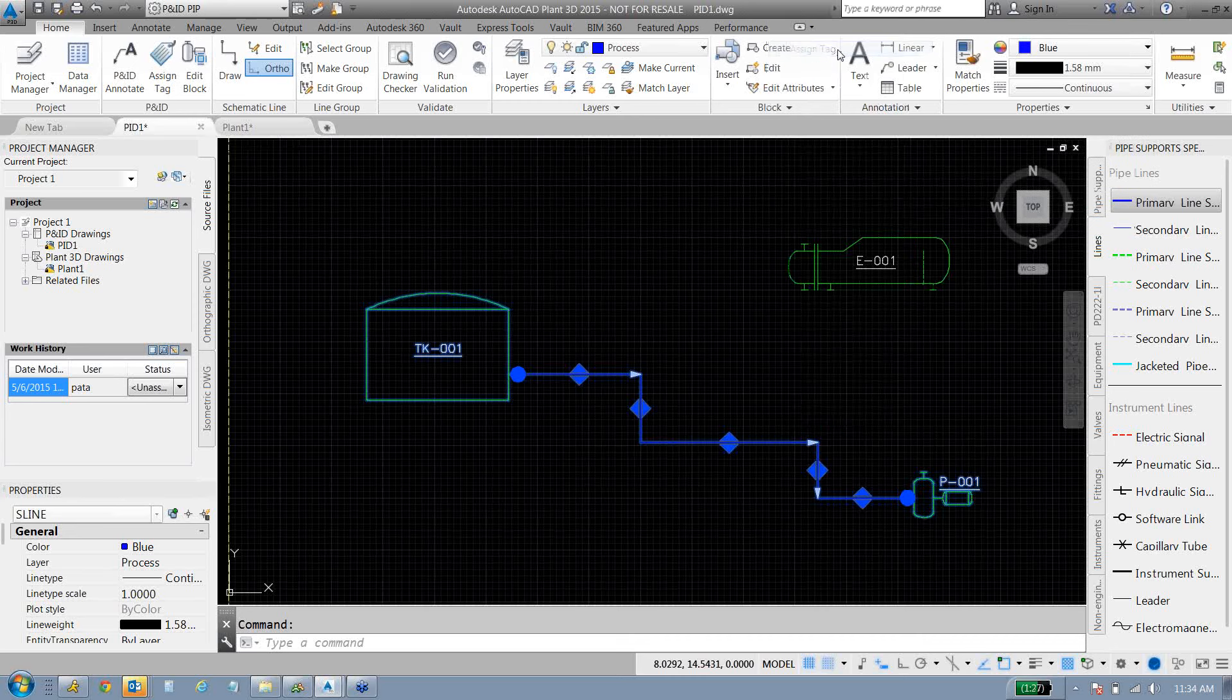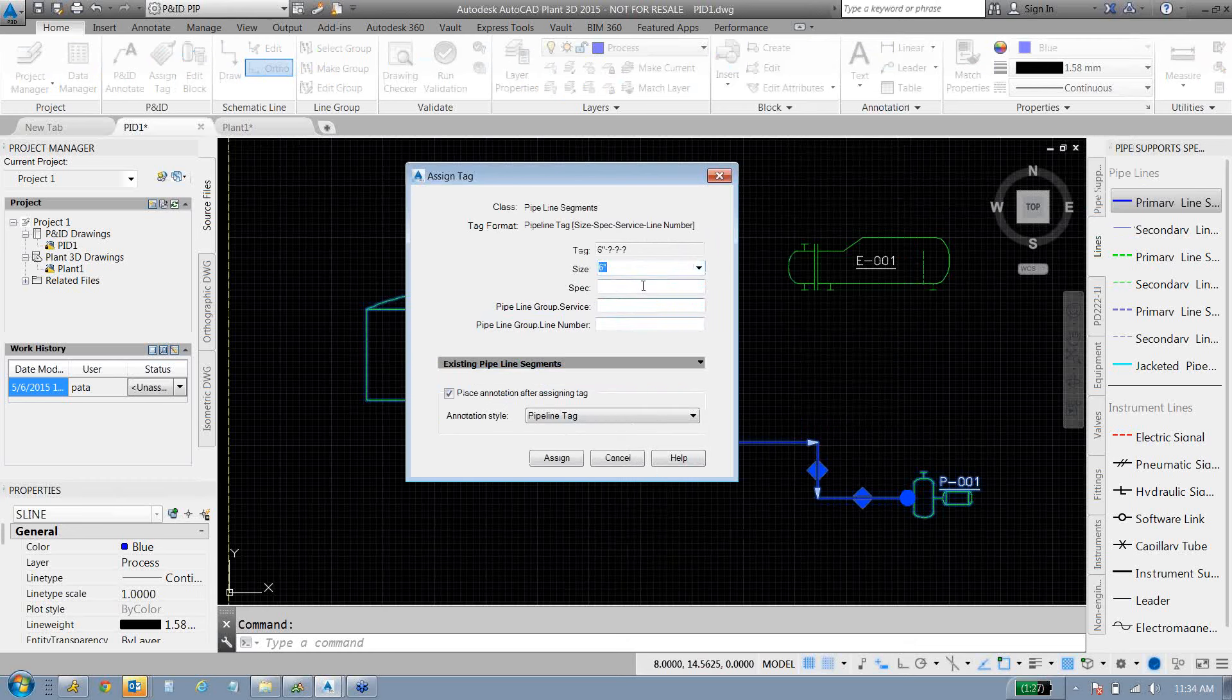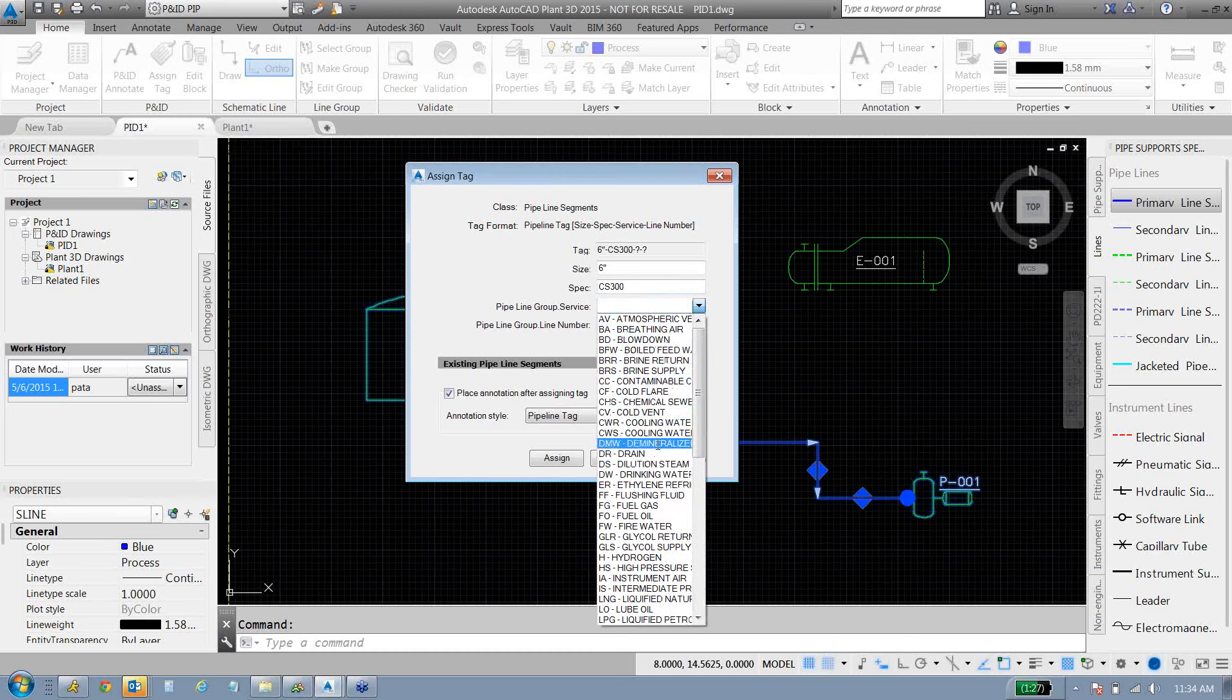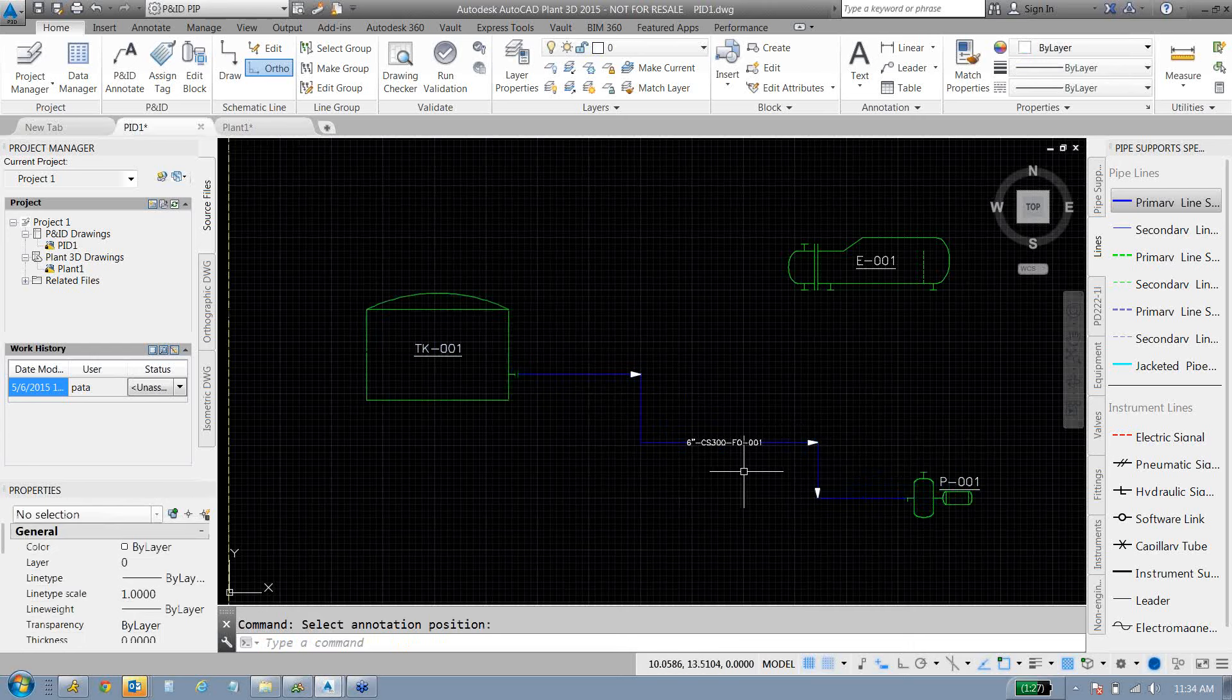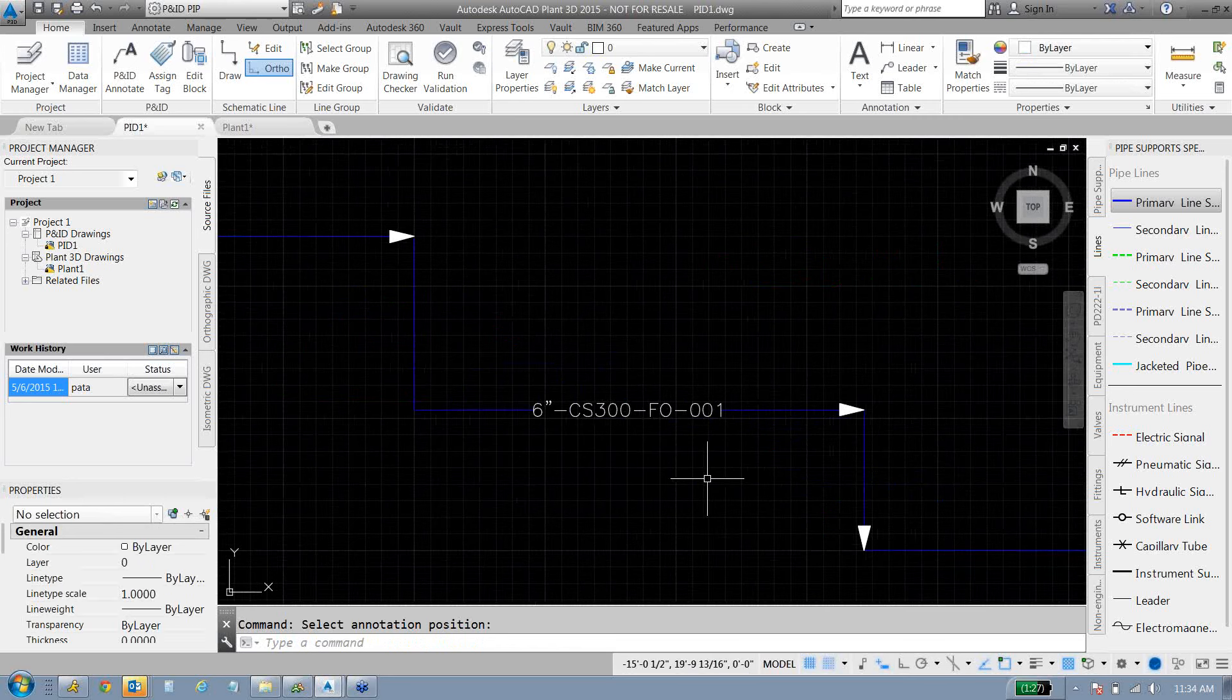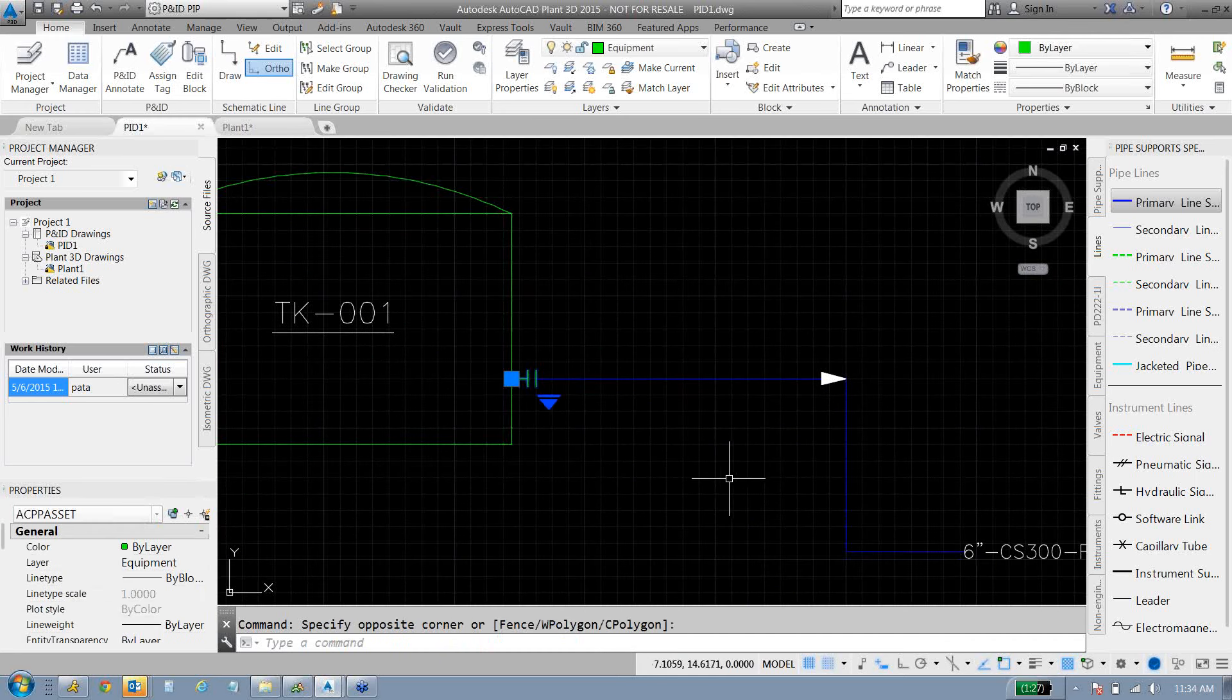Once we put a line in, we'll give that line a tag based on its physical properties here. Size, spec, service, and then a number. And all the tags that are out there can be customized with any set of properties or any organization that you want, any custom properties. Fully customizable there.